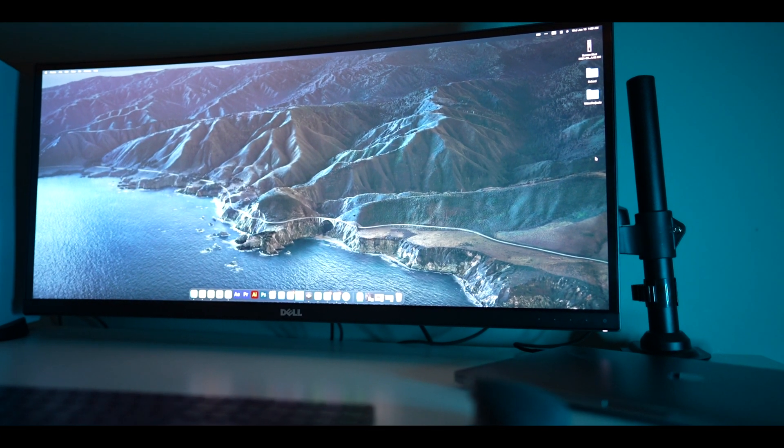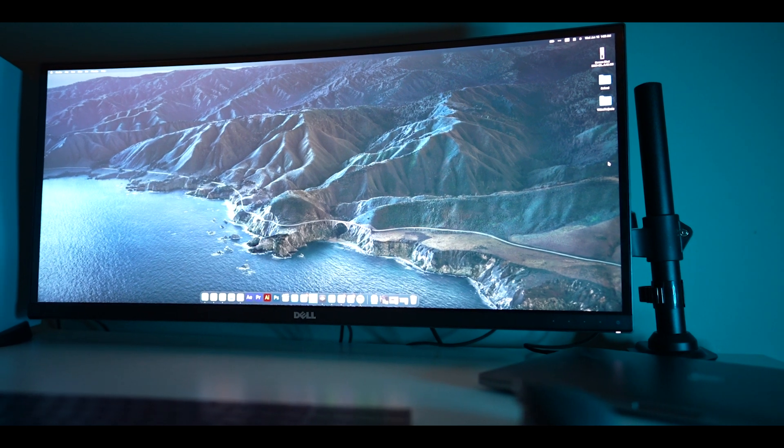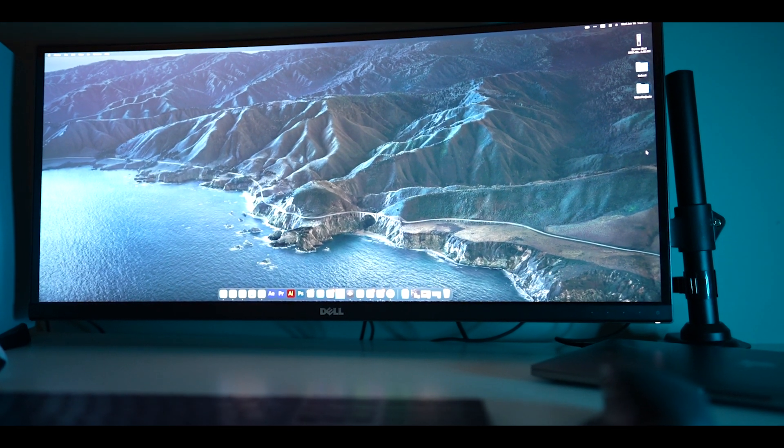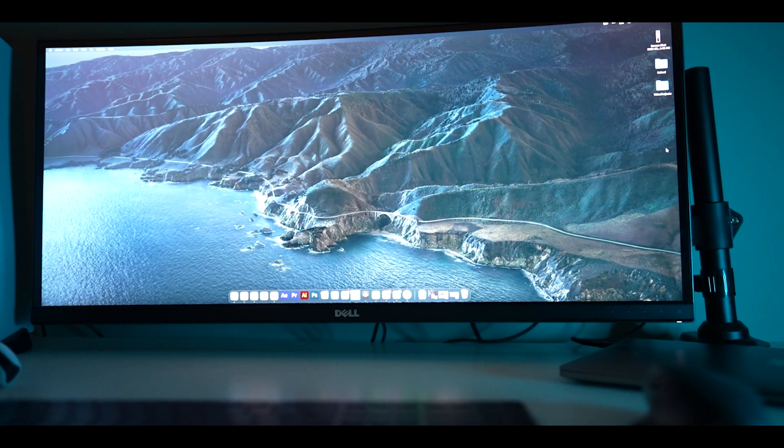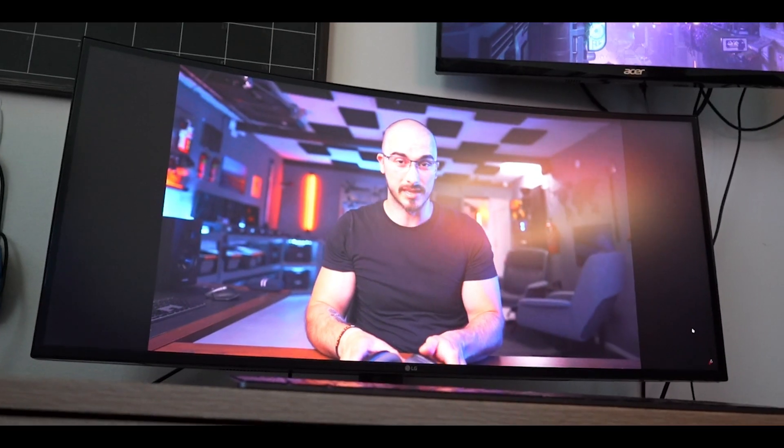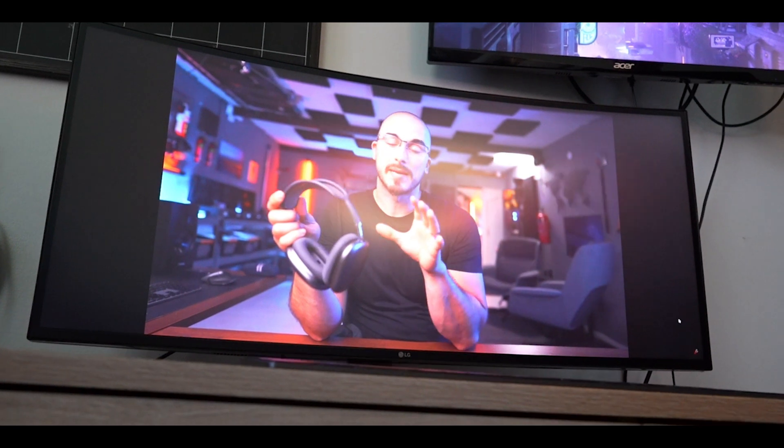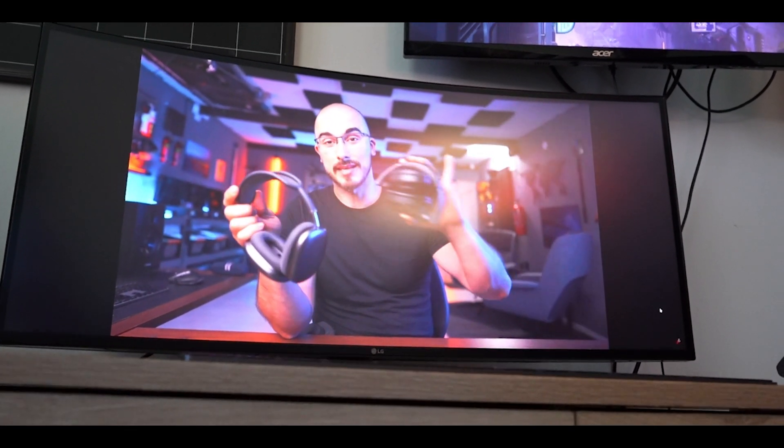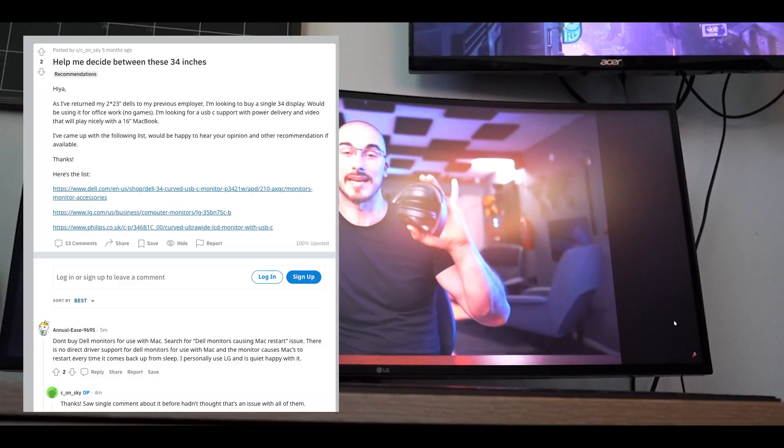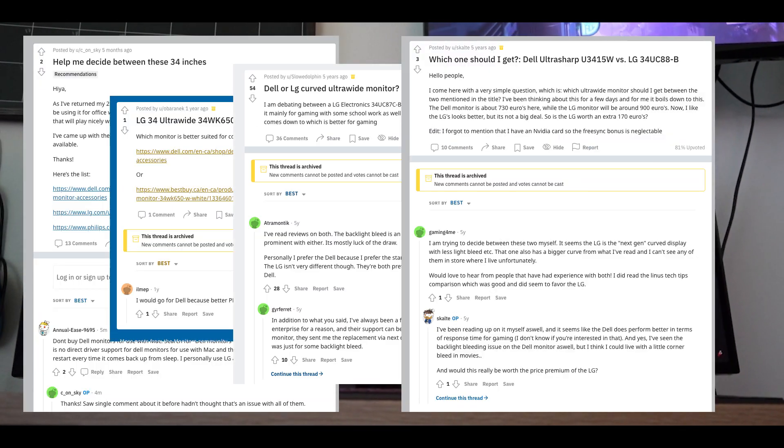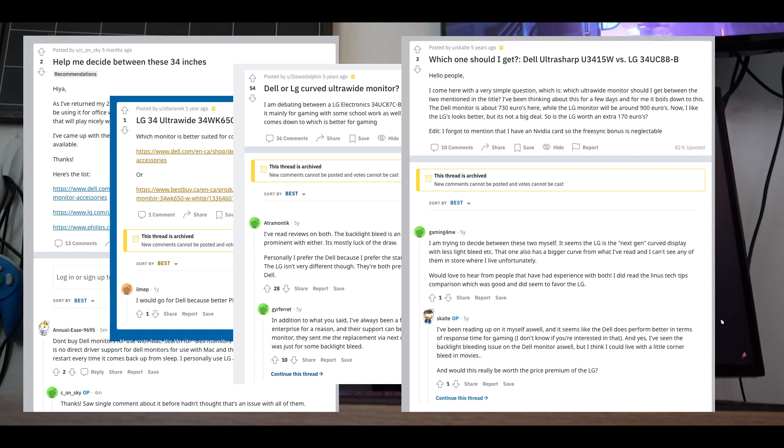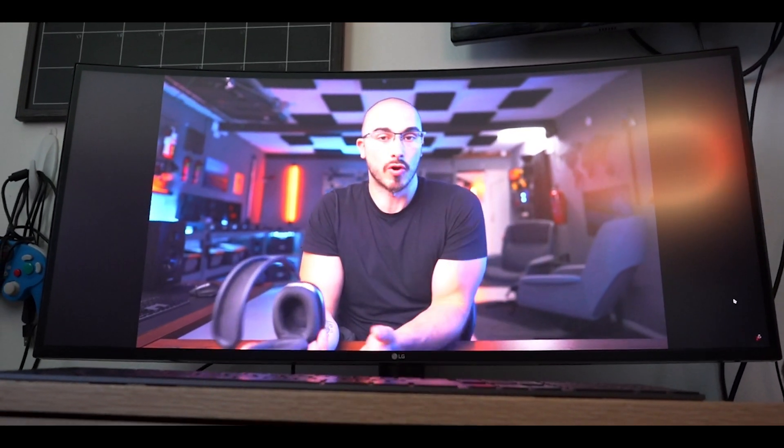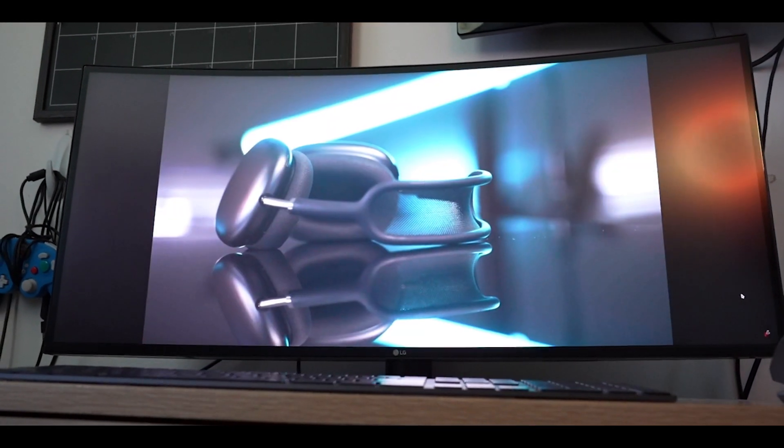What's up dudes, so today I'll be comparing two monitors that I've had in my Mac setups: the Dell UltraSharp and the LG Curved Ultra Wide. These are kind of the two biggest monitors that I've seen so far for people to use in their Mac setups.